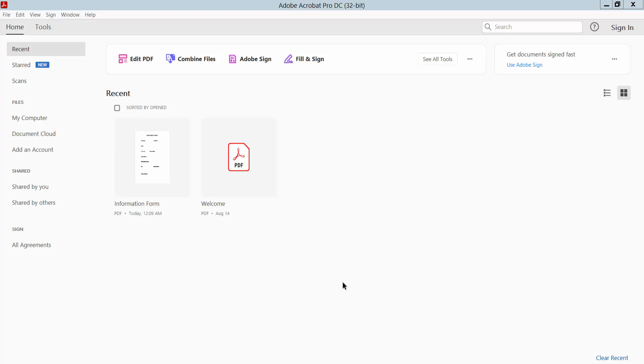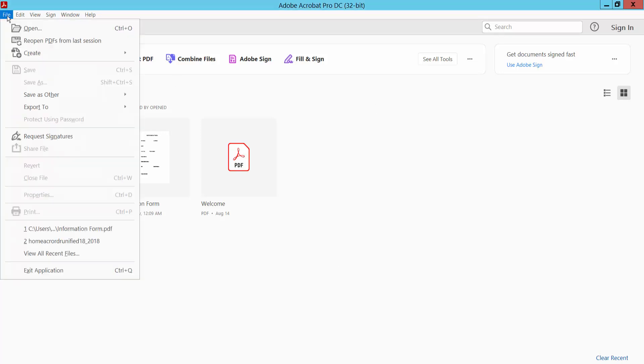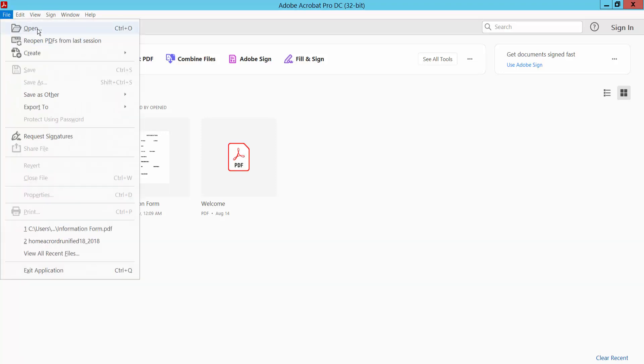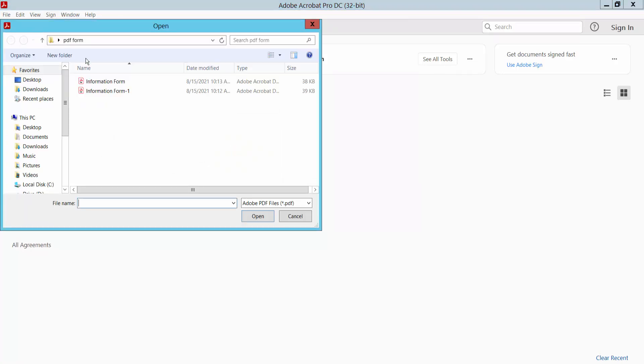Hello everyone, in this video today I'm going to show you how to create a fillable PDF form in Acrobat Pro DC. Open your PDF from Click File option and click Open.